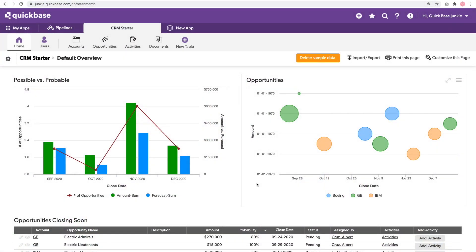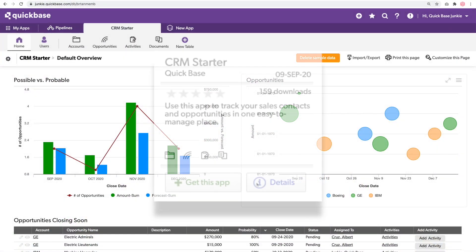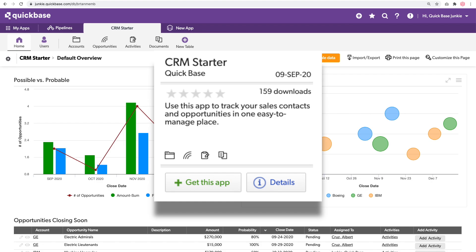For this example, I'm using an app from the AppExchange called the CRM Starter. Download the app from the Exchange if you want to follow along.